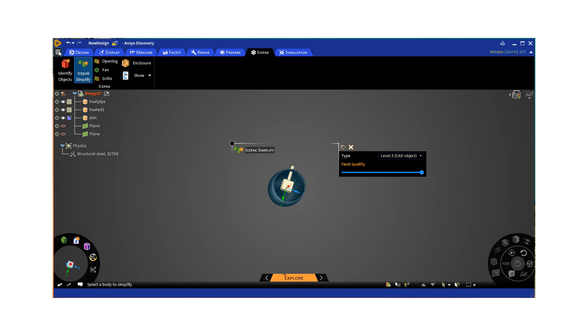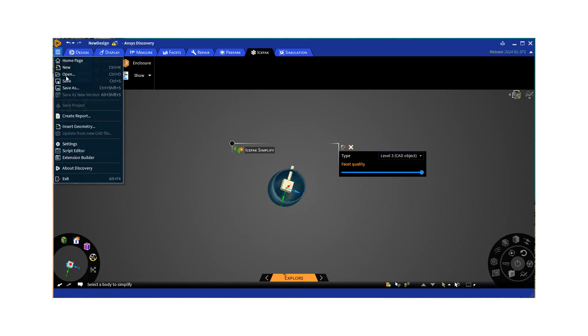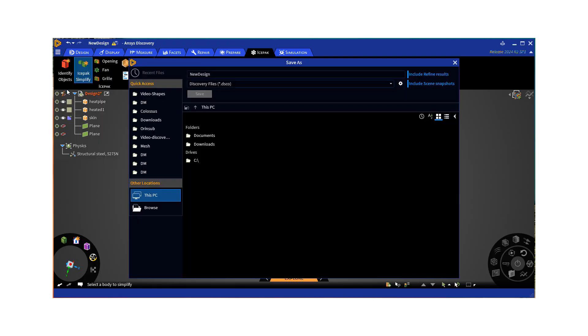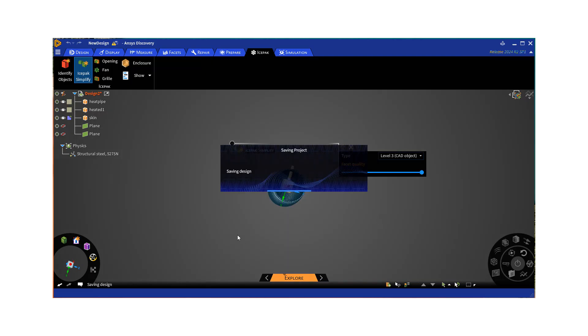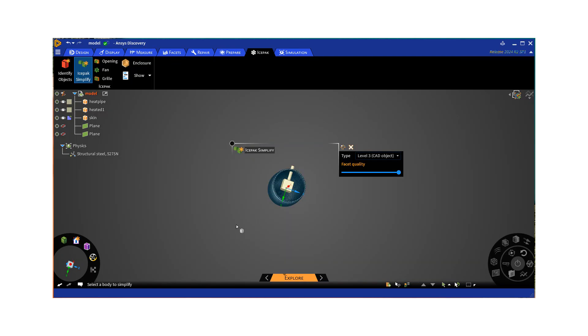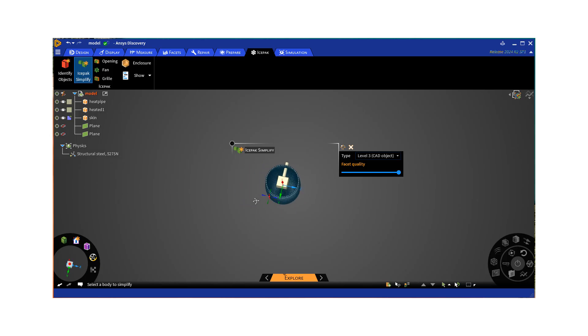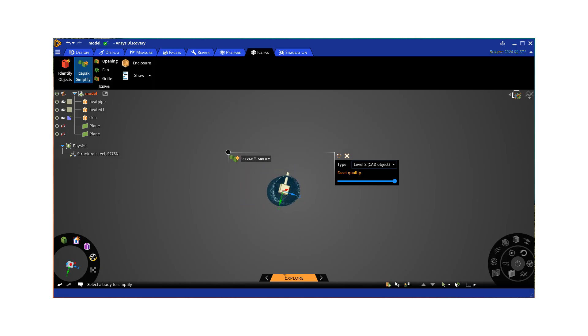What I'm going to do is, I'm going to save this as a discovery file called model. Now just hit save, right? So it's just saved. And then we can start working on the classic model.